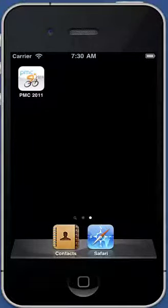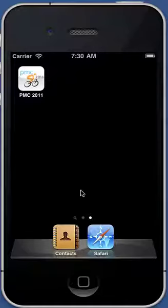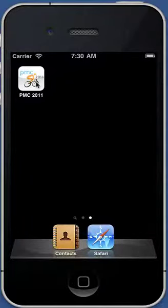This demonstration will show the PanMass Challenge application that I built for the iPhone. I'm showing it on the iPhone simulator since it's the easiest way to record it, but it acts identically on the actual device. The icon is this year's icon for the PanMass Challenge, which I got from the website.